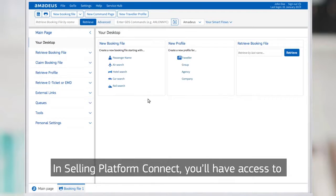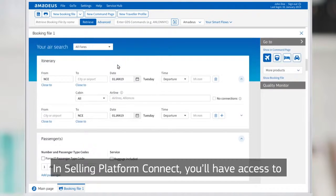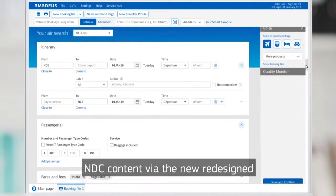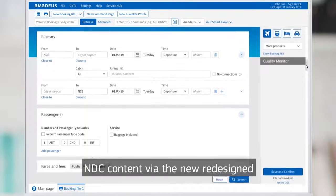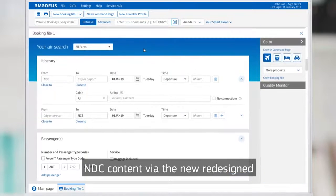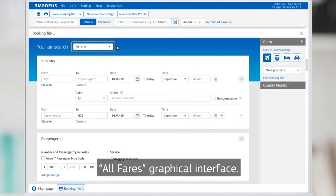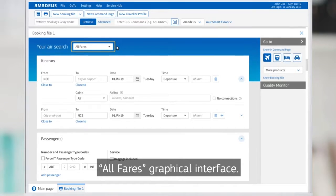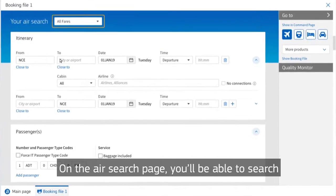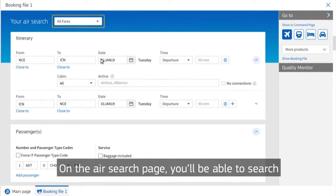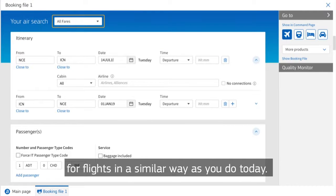In Selling Platform Connect, you'll have access to NDC content via the new, redesigned, all-fares graphical interface. On the Air Search page, you'll be able to search for flights in a similar way as you do today.